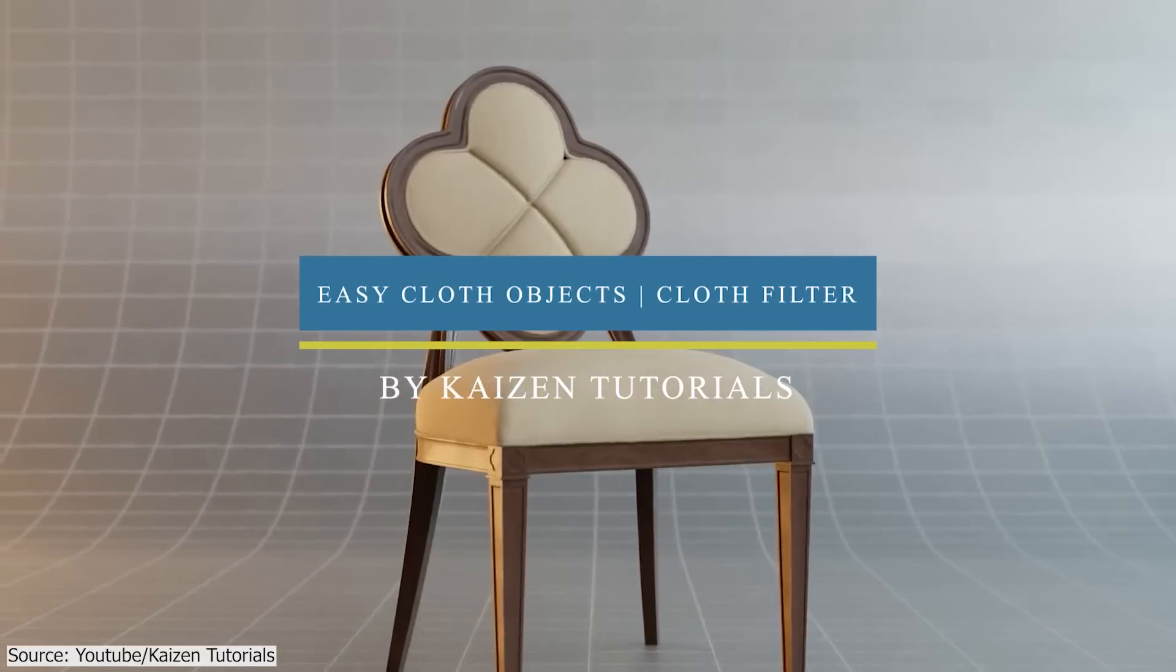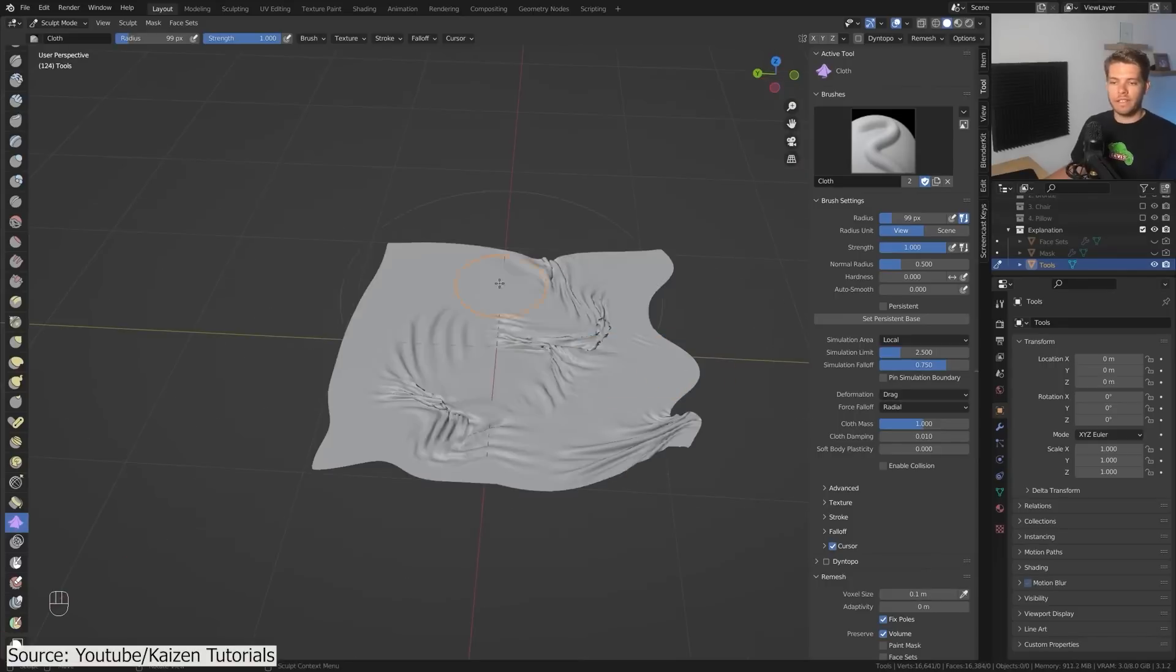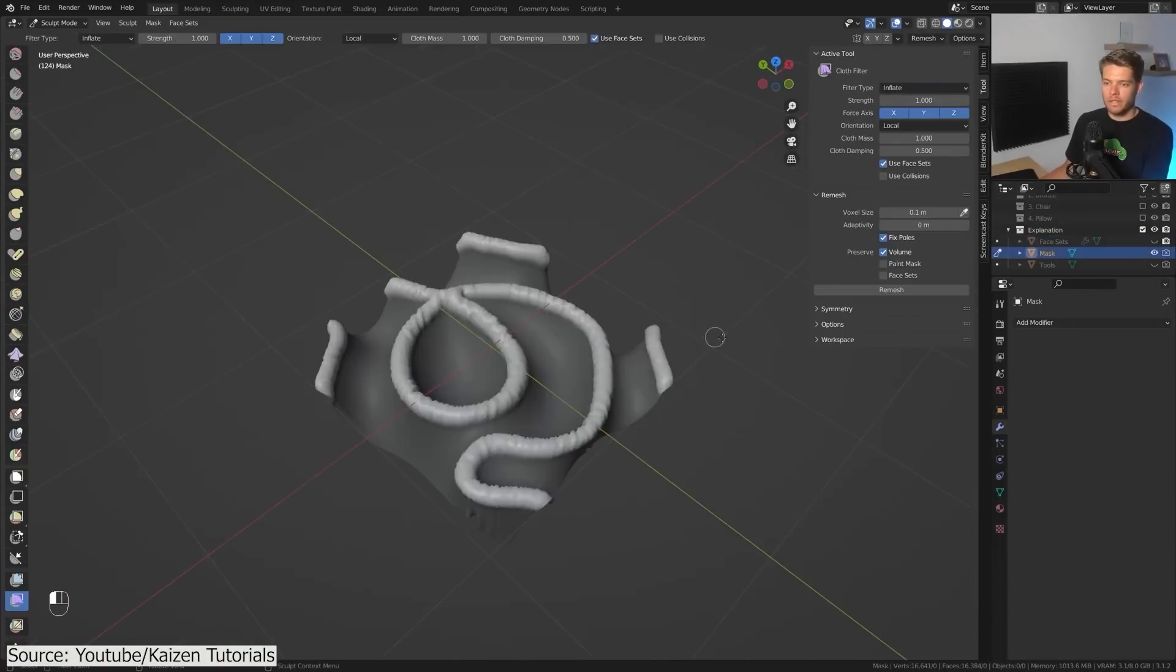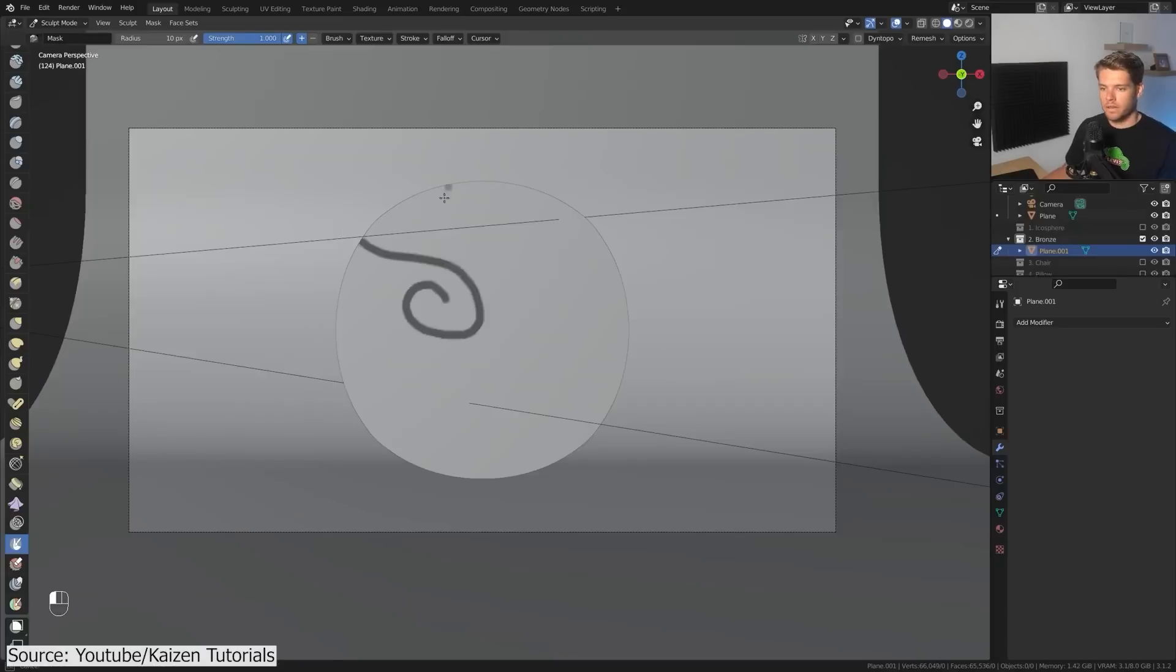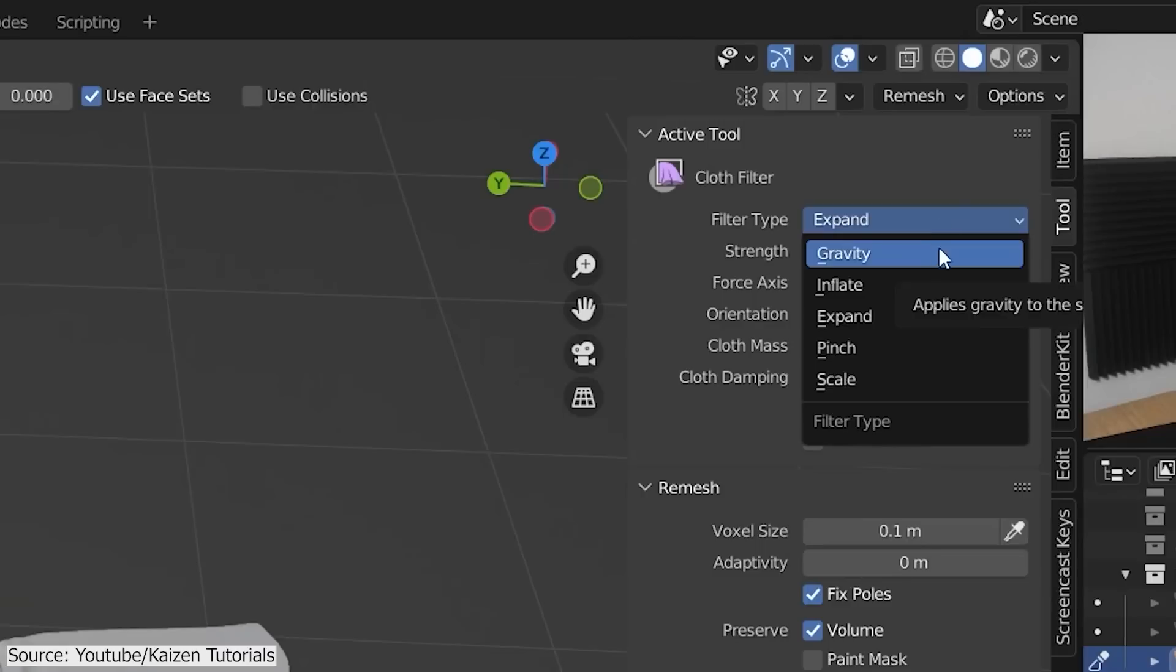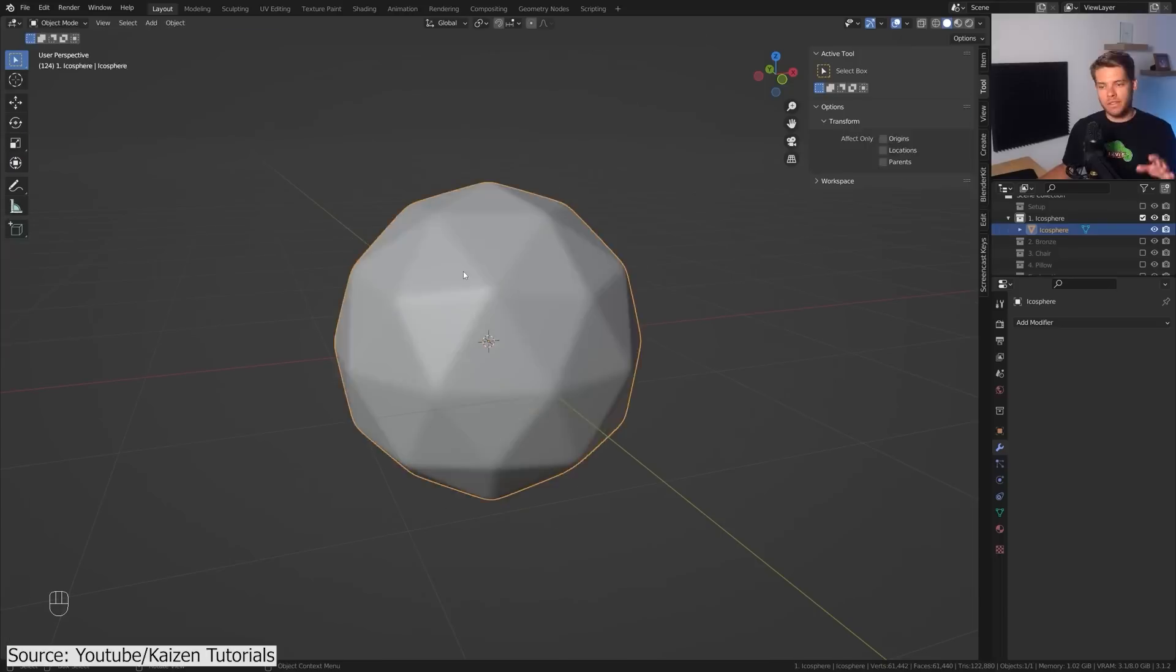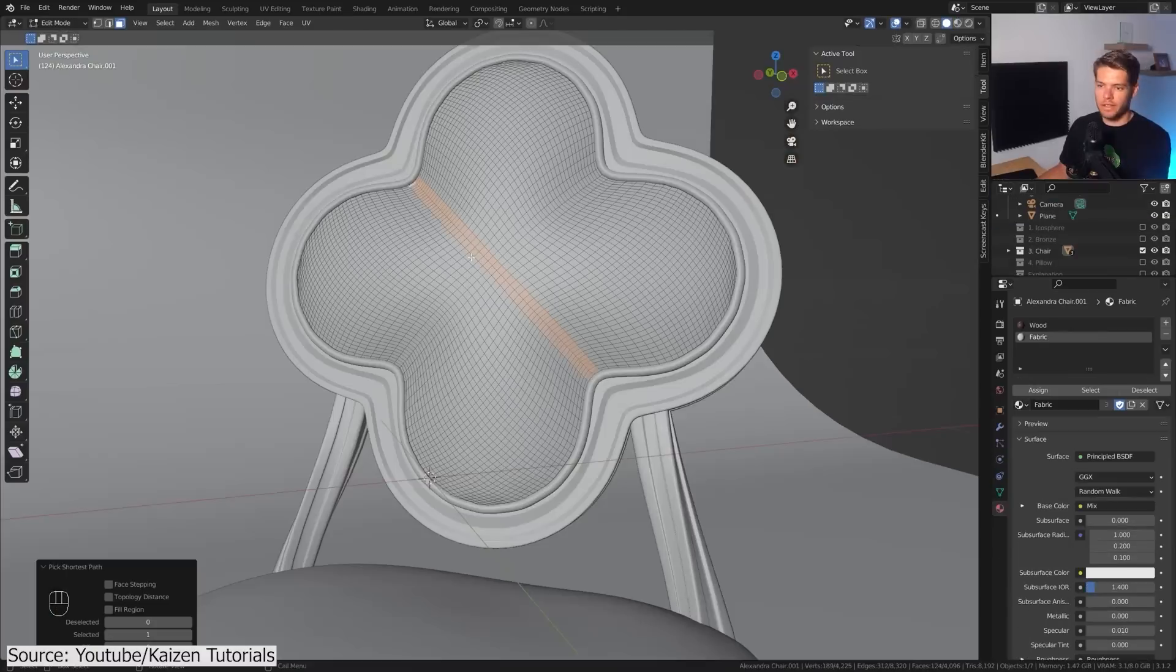All right, we're going to kick off this list with this cloth simulation from Kaizen Tutorials. This time creating cloth objects without the need to use the cloth modifier, and how to use the cloth filter tool to achieve extremely realistic cloth details. Using different techniques such as face sets in addition to masking...